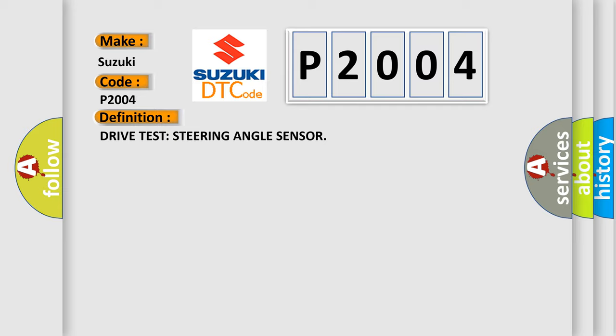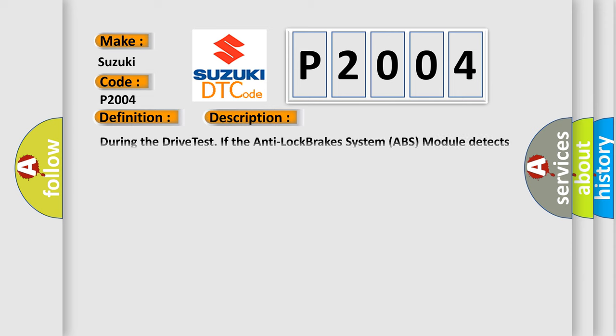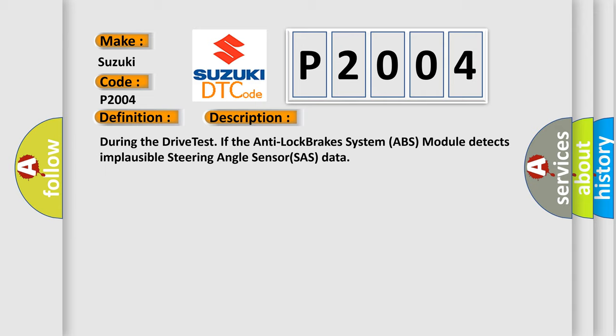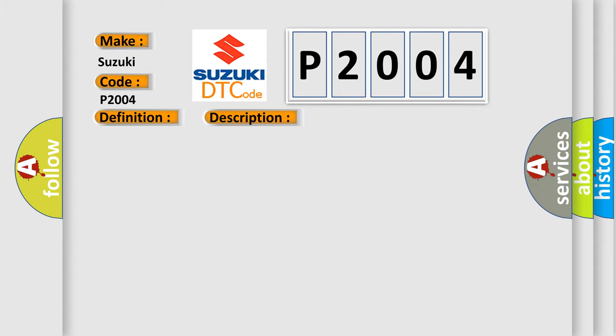And now this is a short description of this DTC code. During the drive test, if the anti-lock brakes system ABS module detects implausible steering angle sensor data, this diagnostic error occurs most often in these cases.